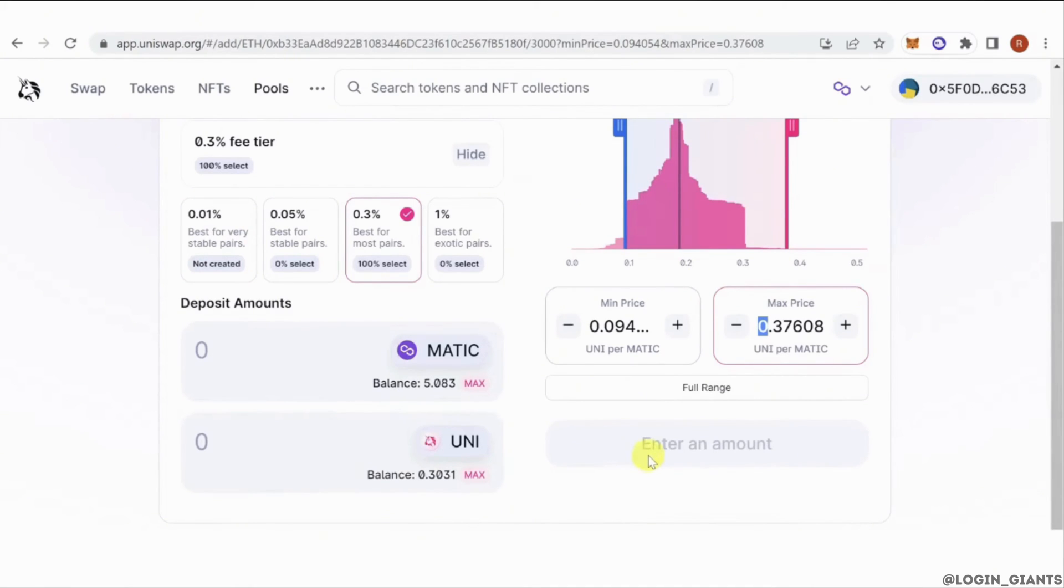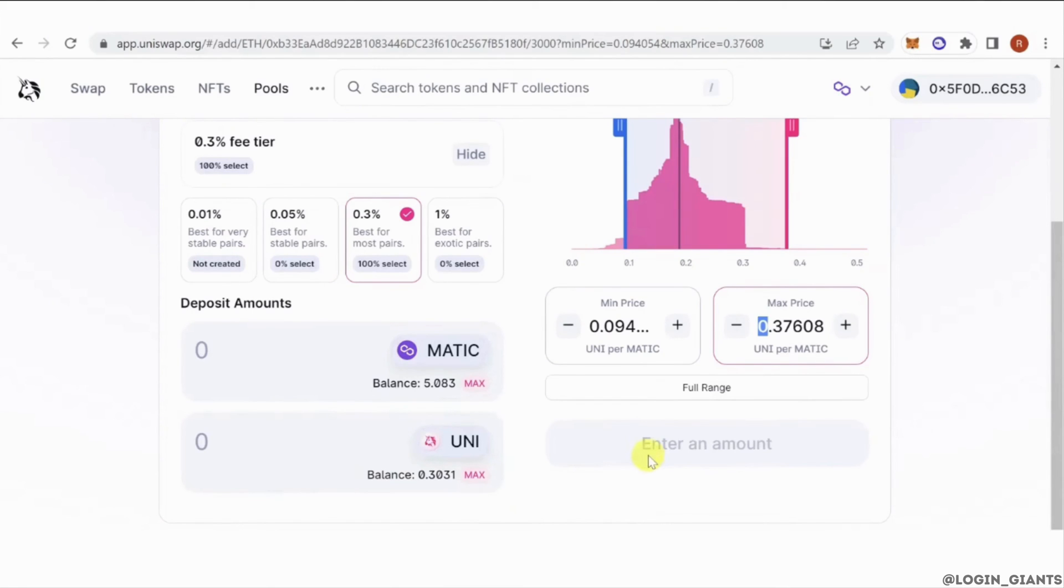Now once you have set your price range, you can now deposit your Uni token. And make sure to leave enough in your wallet because you're going to use it for the gas fee.